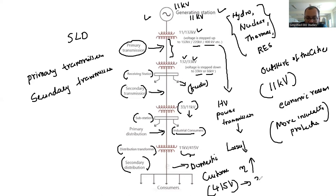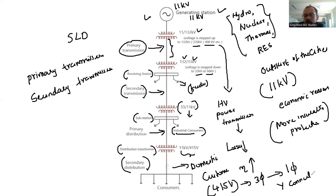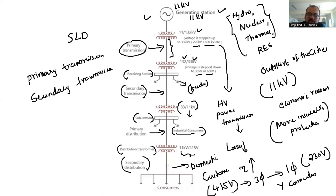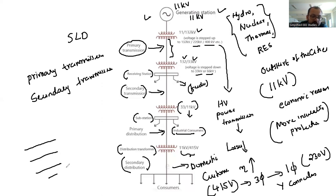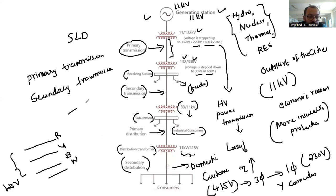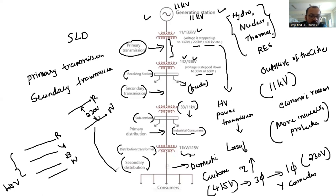The 415 volts is three-phase. From three-phase you can convert to single phase, because you already learned about the star connection. From 415 volts, it is easy to convert to 230 volts for domestic customers who stay in houses and require only 230 volts. In a star connection — a three-phase, three-wire system — you take one line and the neutral point, and this gives 230 volts. So the domestic customer is conveniently supplied with 230 volts.